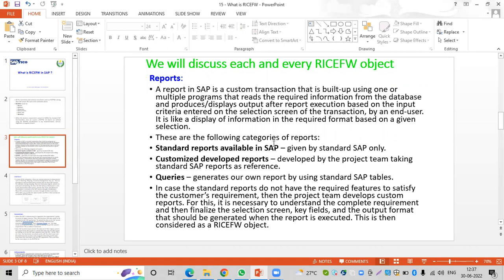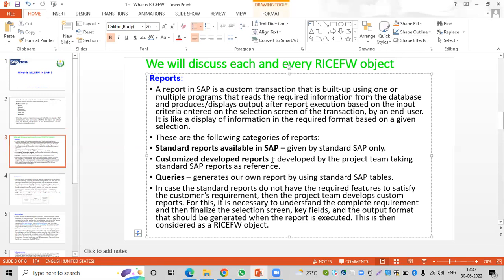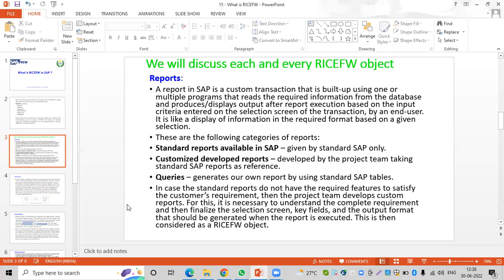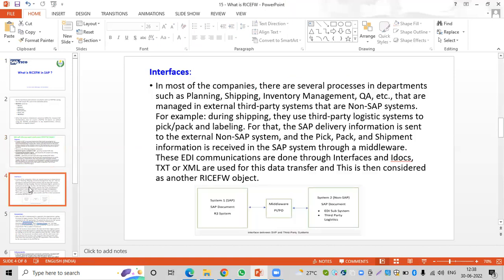Where SAP delivered standard reports do not support for the client requirement, customized reports are developed. Technical people develop reports based on the client requirement. We also have ABAP queries, which allow table-to-table joins on selected fields to generate reports. So R stands for Reports.